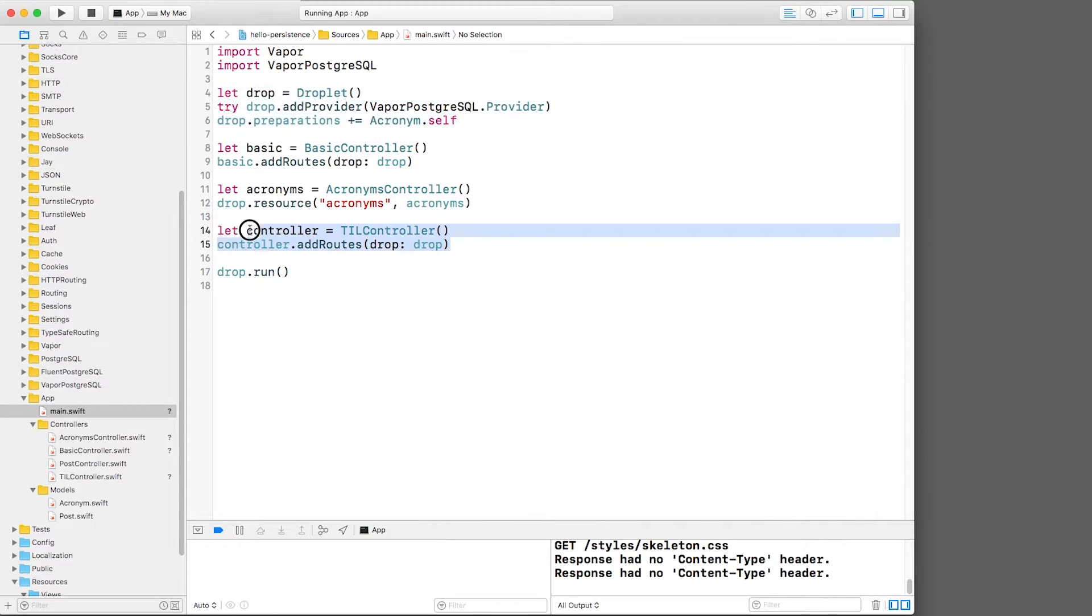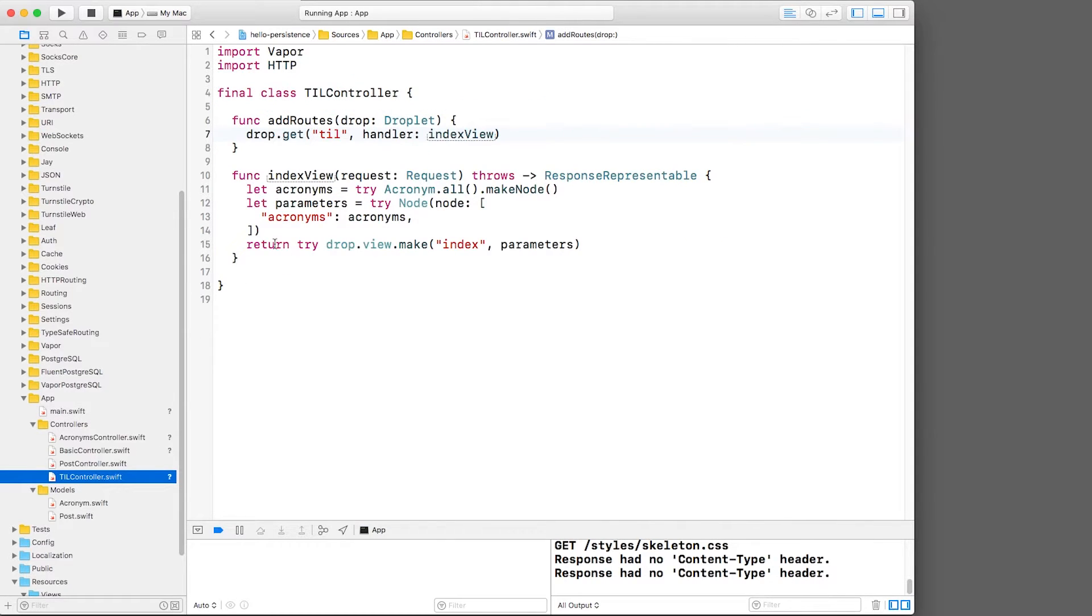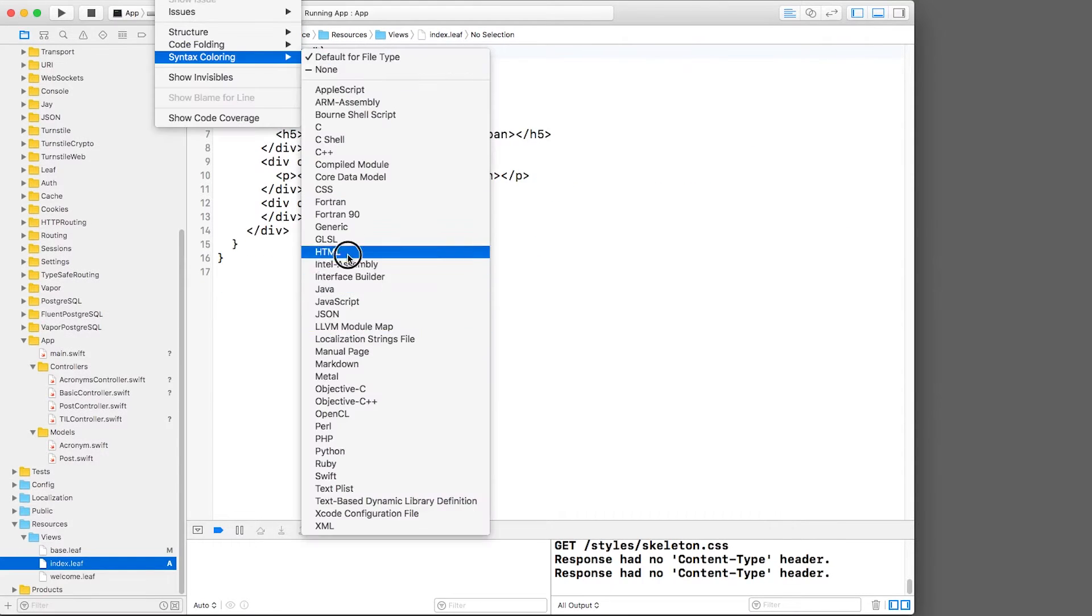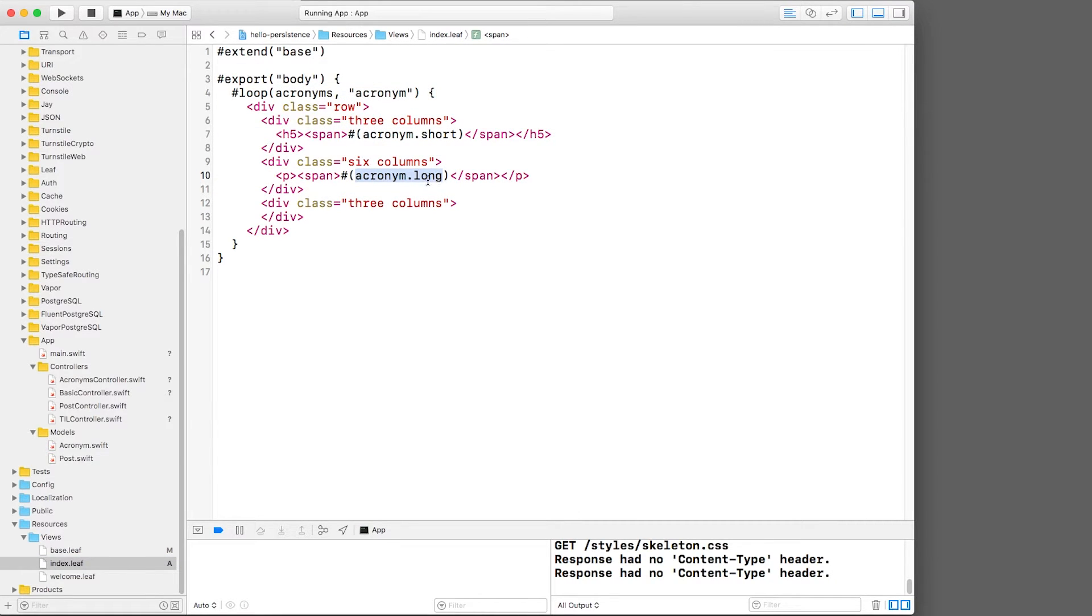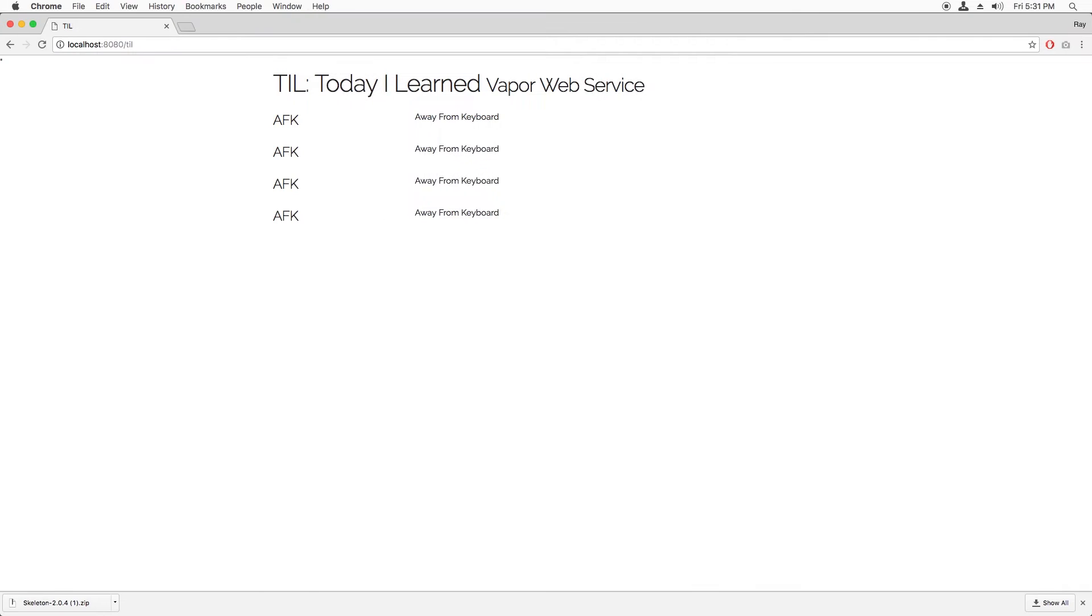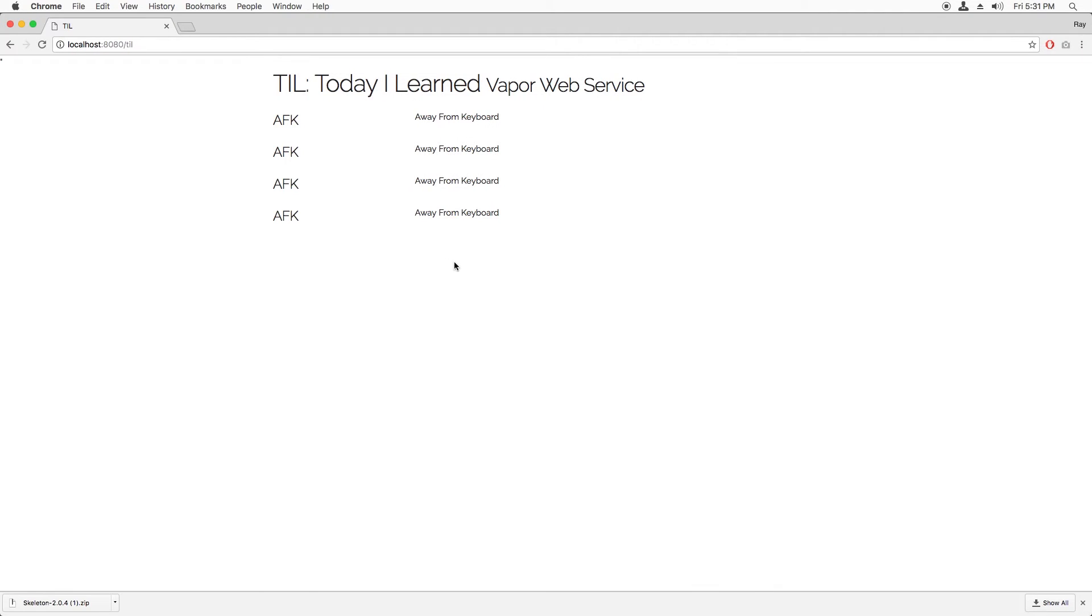Third, I've set up a controller with a single route for the index. This displays a simple leaf template called Index, which loops through the acronyms and displays each one. It is using a CSS boilerplate library called Skeleton to beautify the page a little bit using a grid system. If I build and run and navigate to the Index page, this is what I see so far. Basically, a simple list of acronyms in the database.